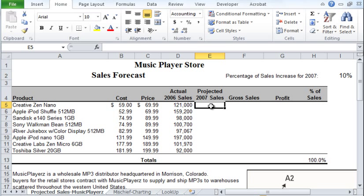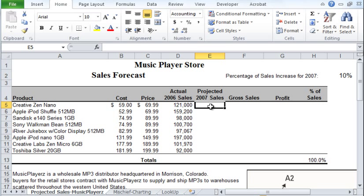So let's tackle the projected 2007 sales — remember, this is the number of units sold. We're going to make a simple assumption that all the products listed here will have a 10% increase in terms of number of units sold. So how can we express that assumption in the spreadsheet? First, make sure you select the cell here, which is E5 — column E, row five. The cell is referred to as E5, so make sure you select cell E5.